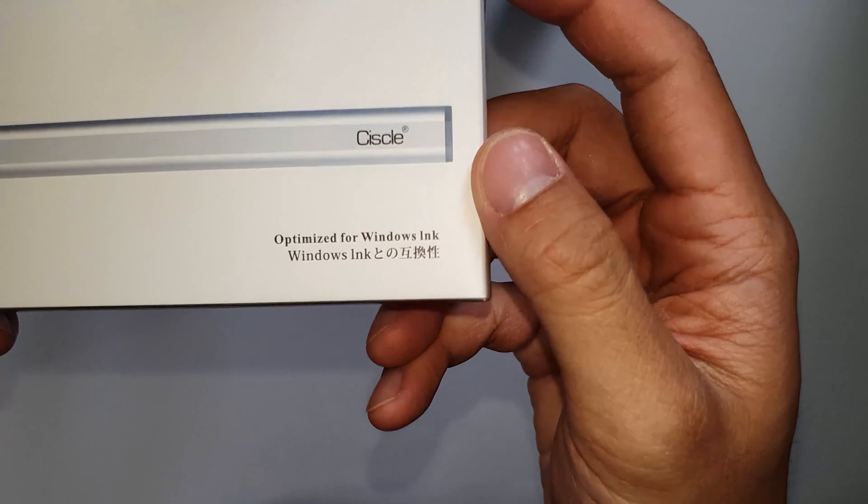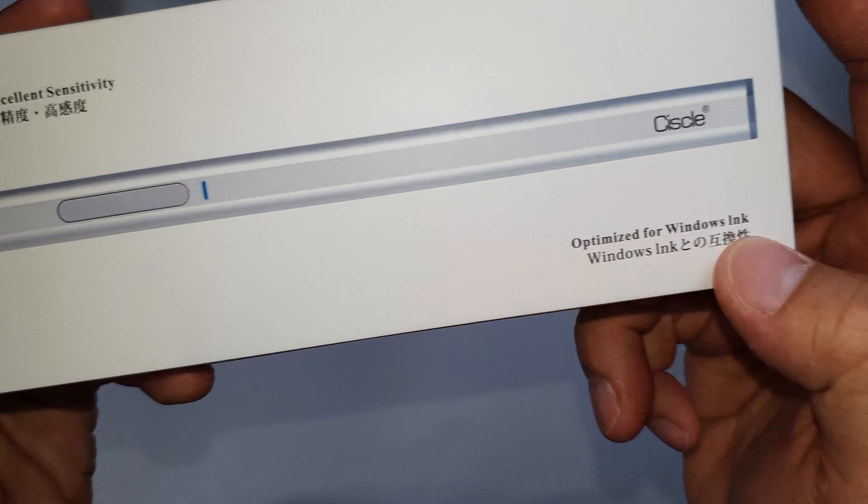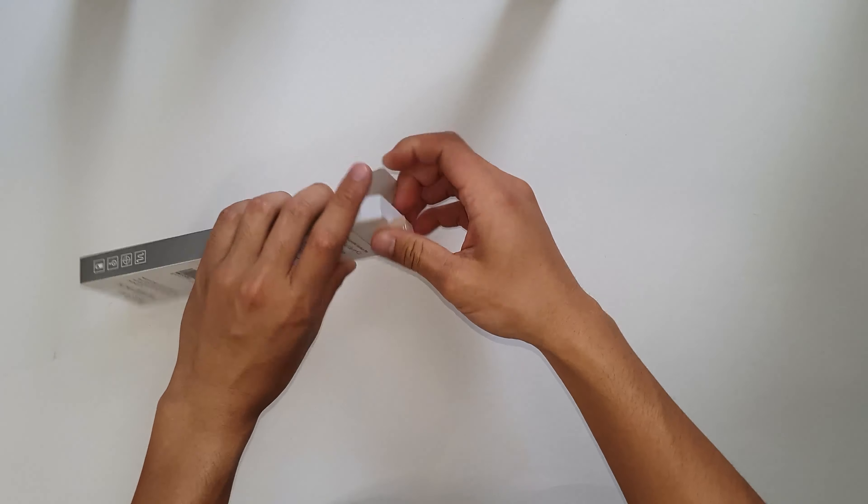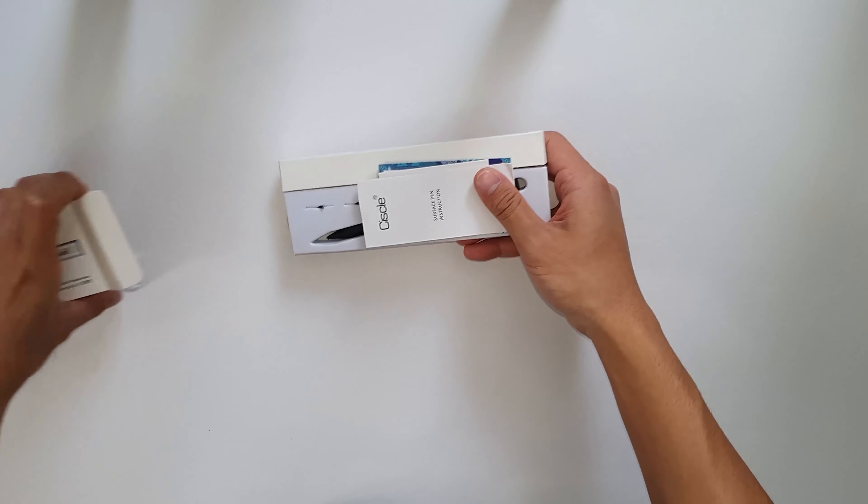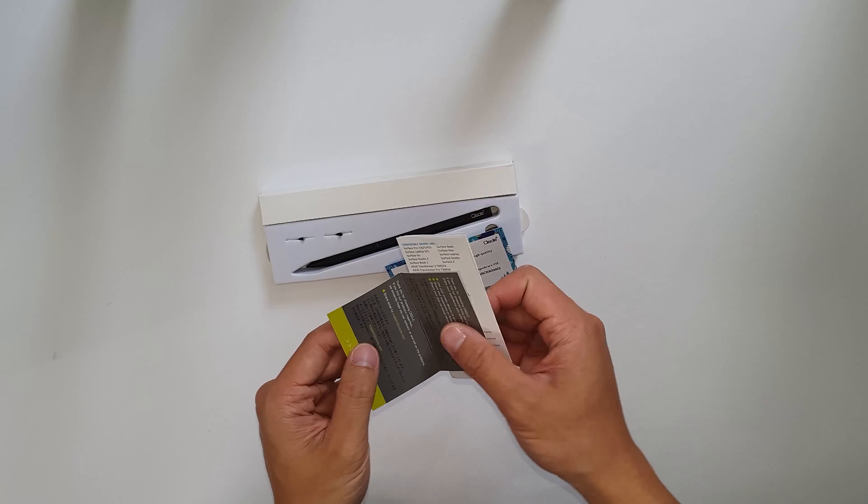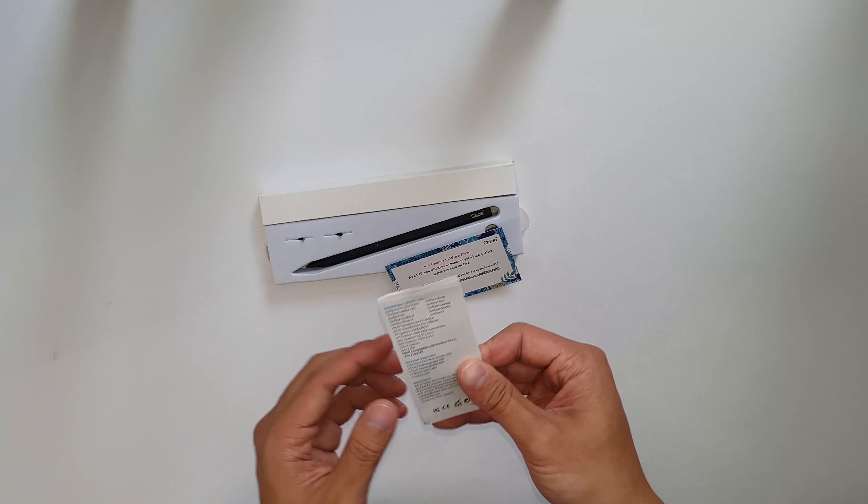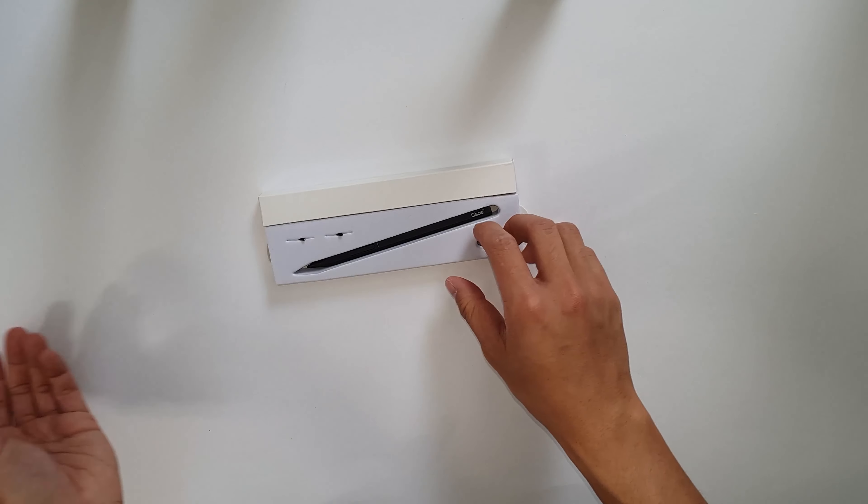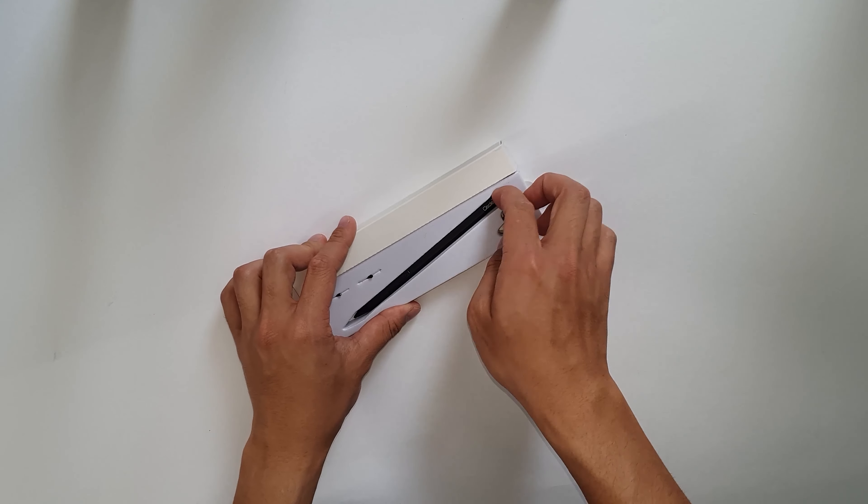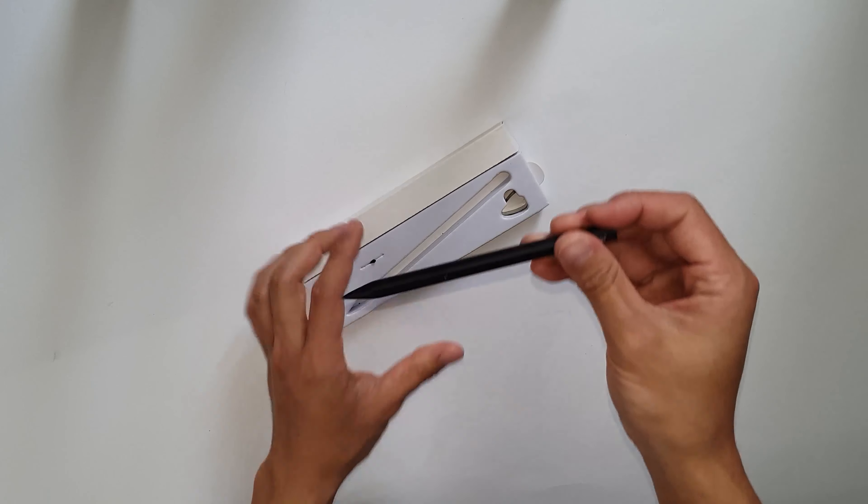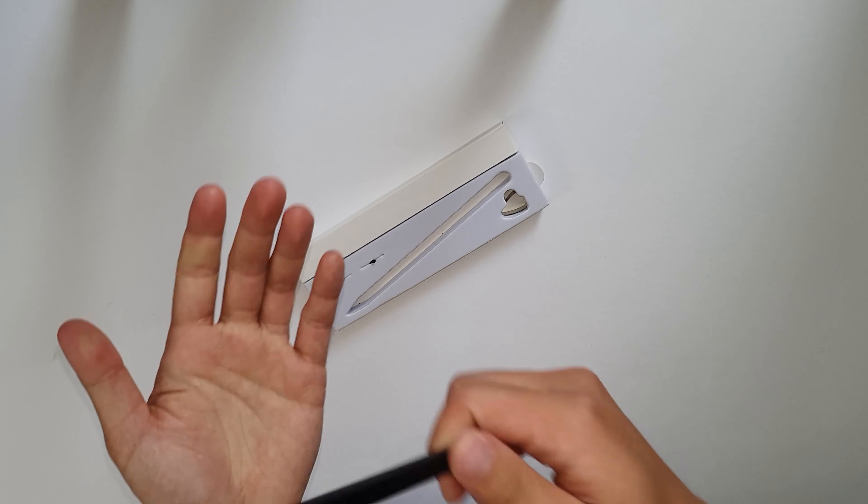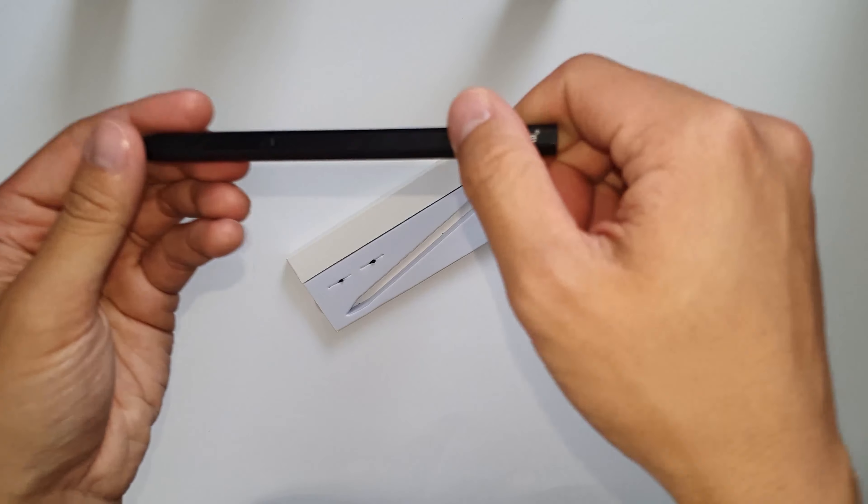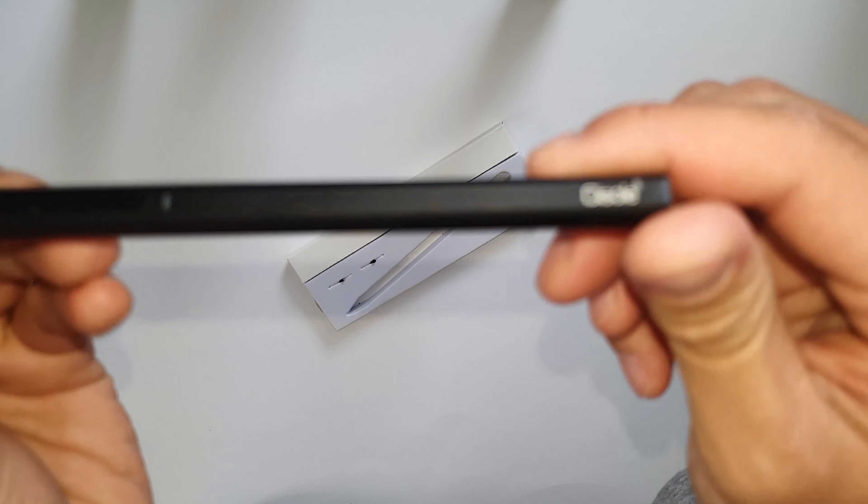So this is a stylus pen. It's optimized for Windows Ink and I got it from Amazon for $36.99, so a bit on the expensive side, but it's solid construction. Unfortunately, I don't have any of the devices that are compatible with this for me to be able to test it, so this is just a quick unboxing and first impressions.